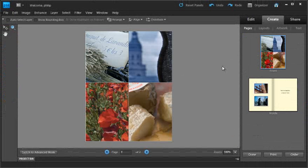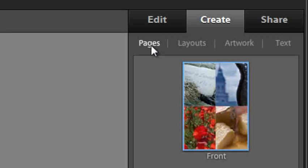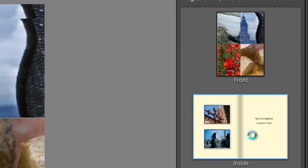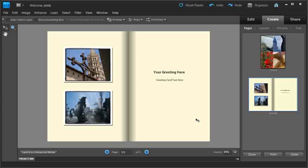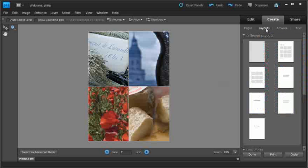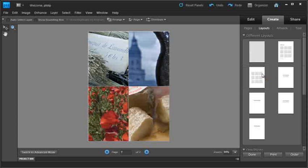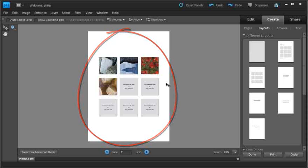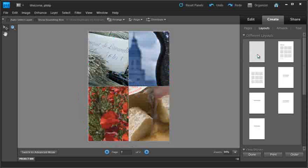The card is created and the editor space enters a special editing mode. On the right-hand side we have a pages option to see the inside and front pages of the card. Selecting the inside thumbnail shows a preview in the main workspace; selecting front shows the front of the card. We also have layouts that enable us to change how images are placed on the page — double-clicking a layout changes the arrangement, and we can revert by selecting the one above.